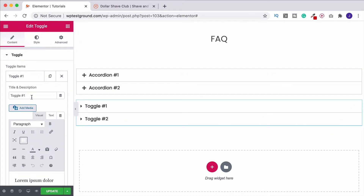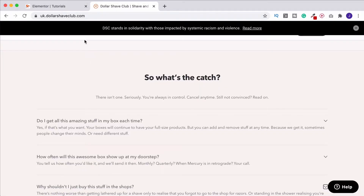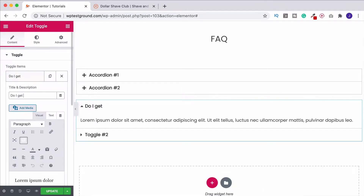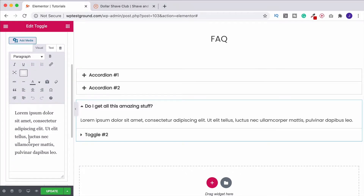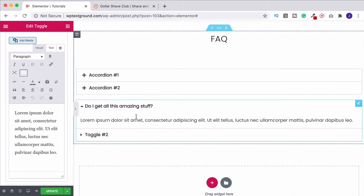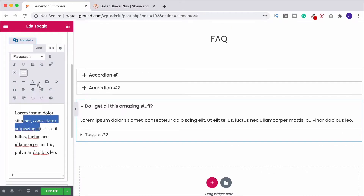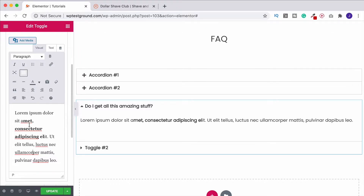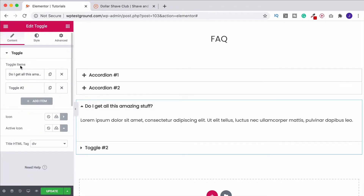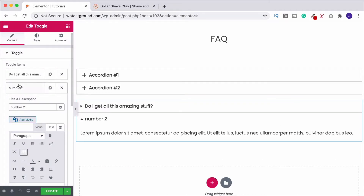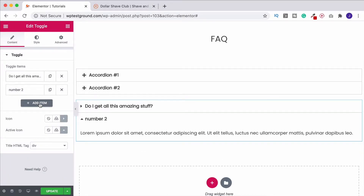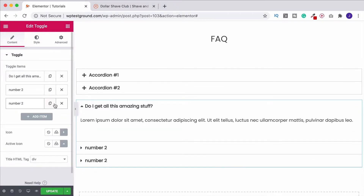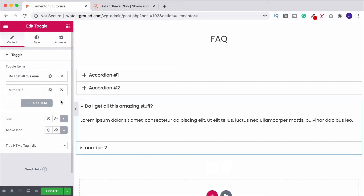Come over to the widget and write your title — for example, 'Do I get all this amazing stuff?' Put your title in there and then whatever the answer or content is, put it in the content section. Remember you can bold parts of it, put it in quotes, change the color — all individually within the content section. When you're done, close that tab and move on to the second item. You can click the 'Add Item' button, or duplicate what you did before — it just copies it for you.